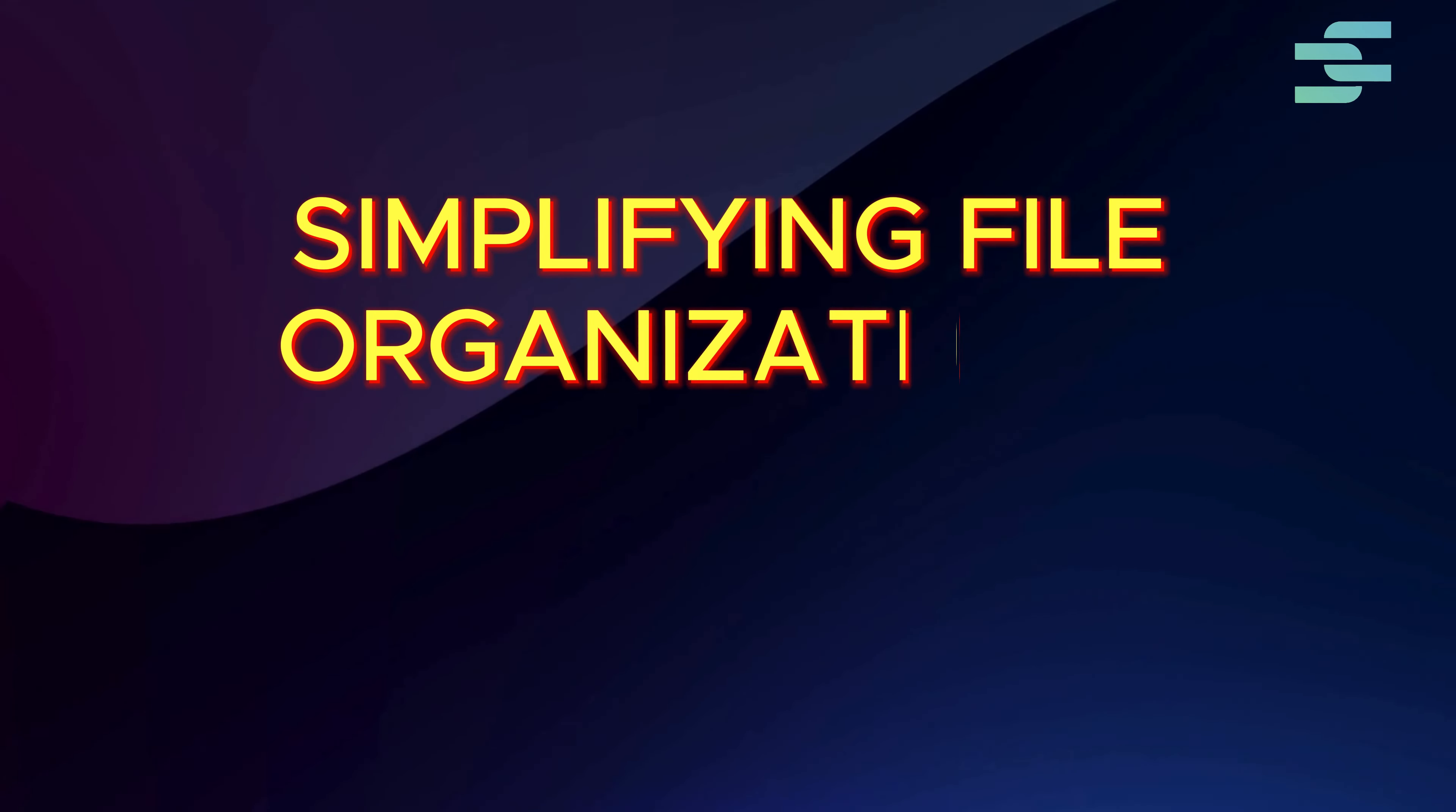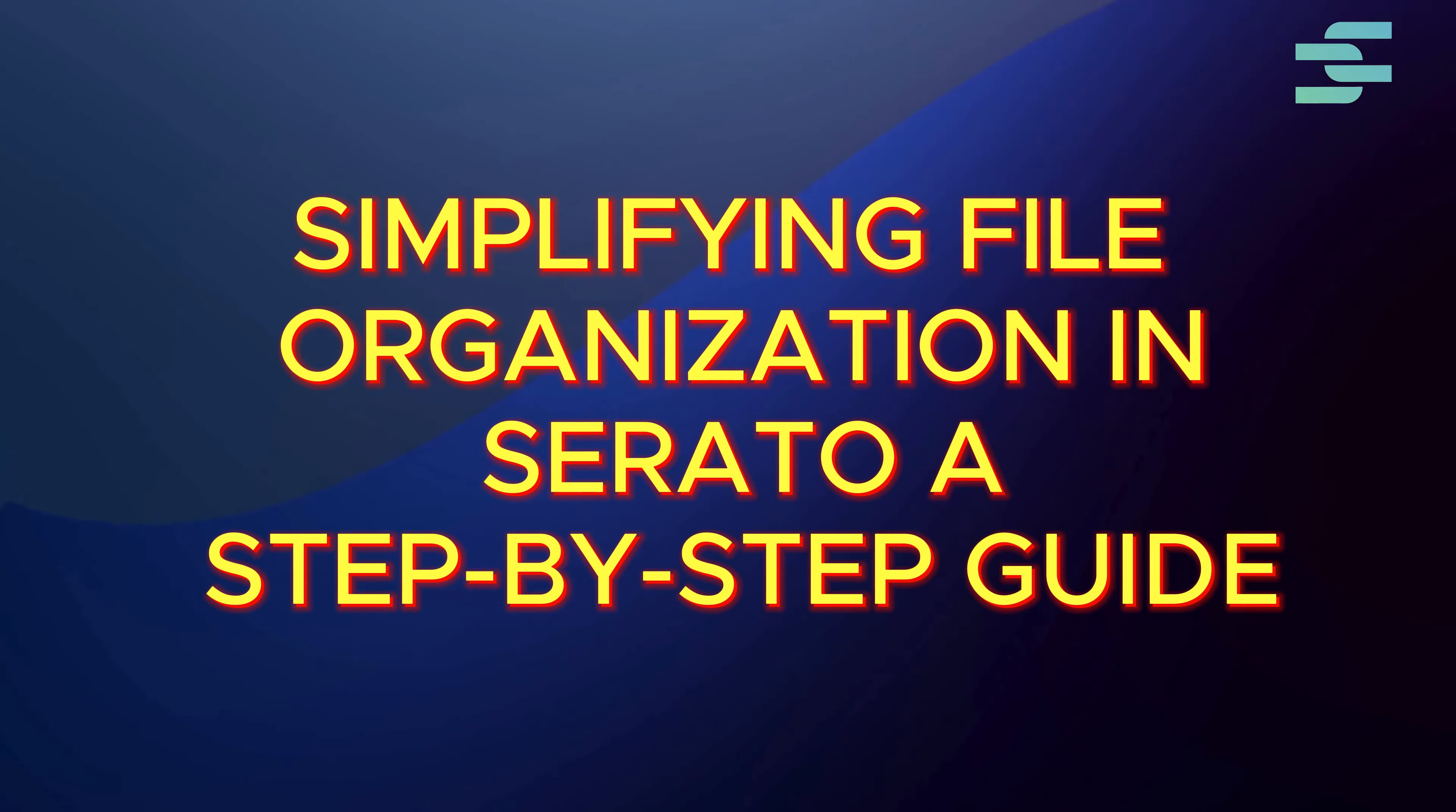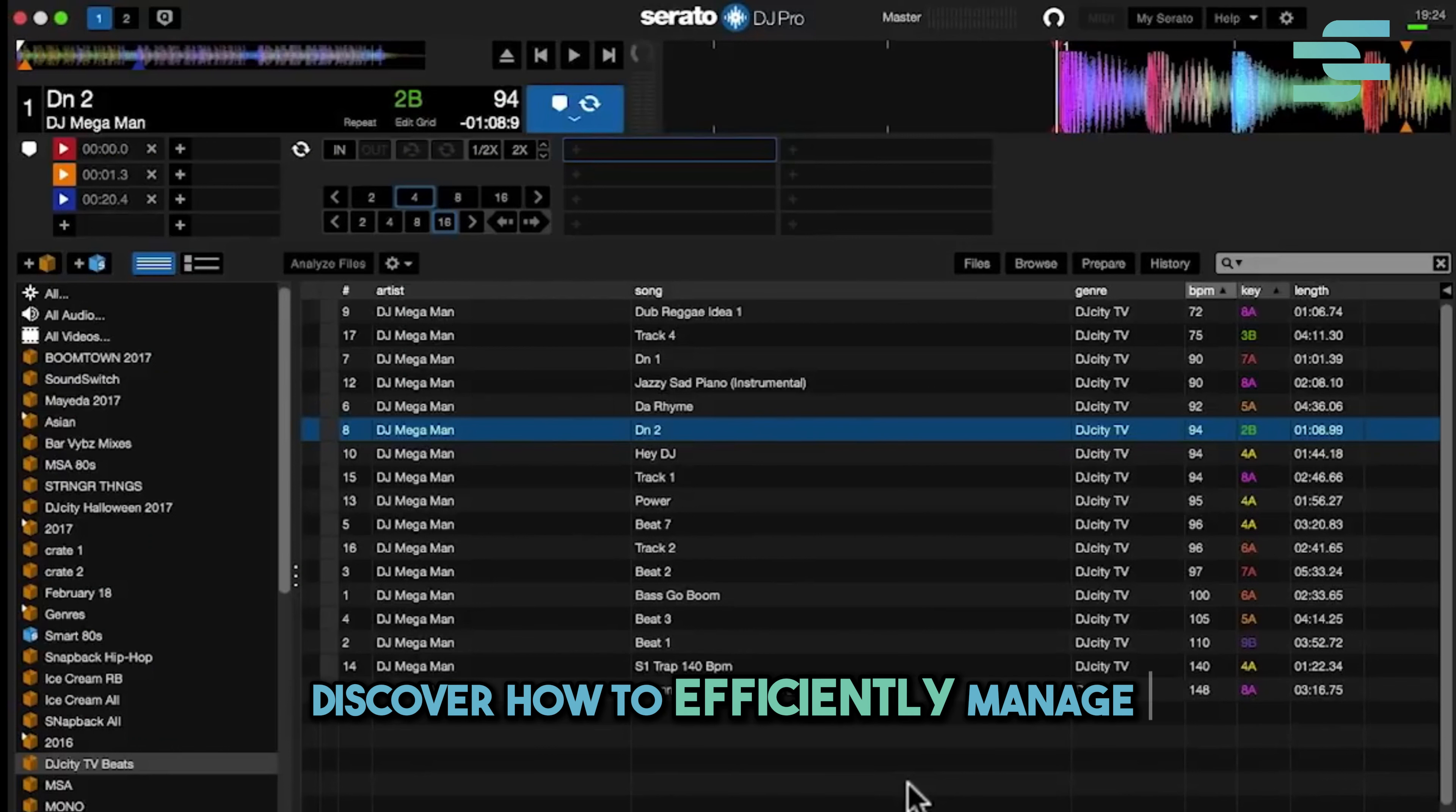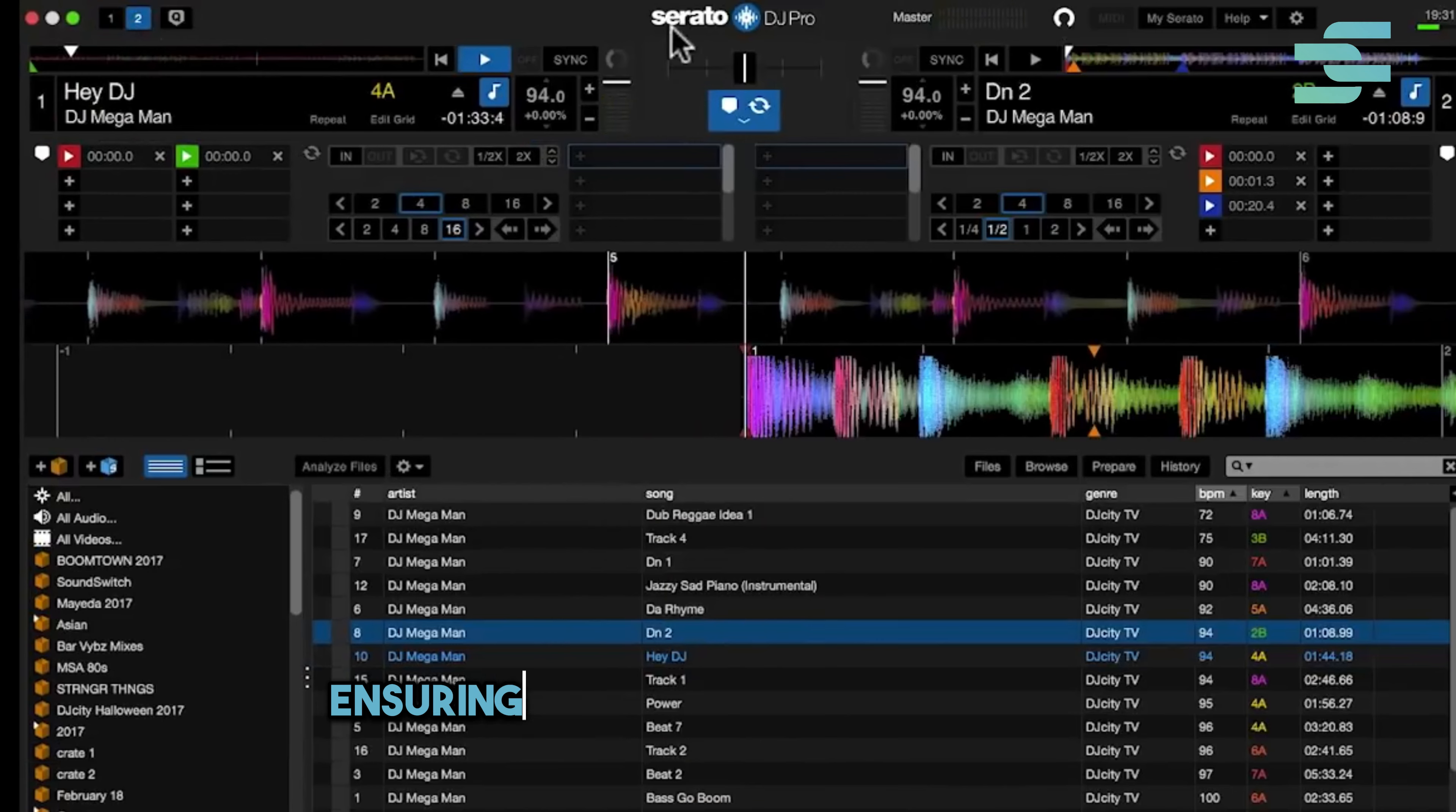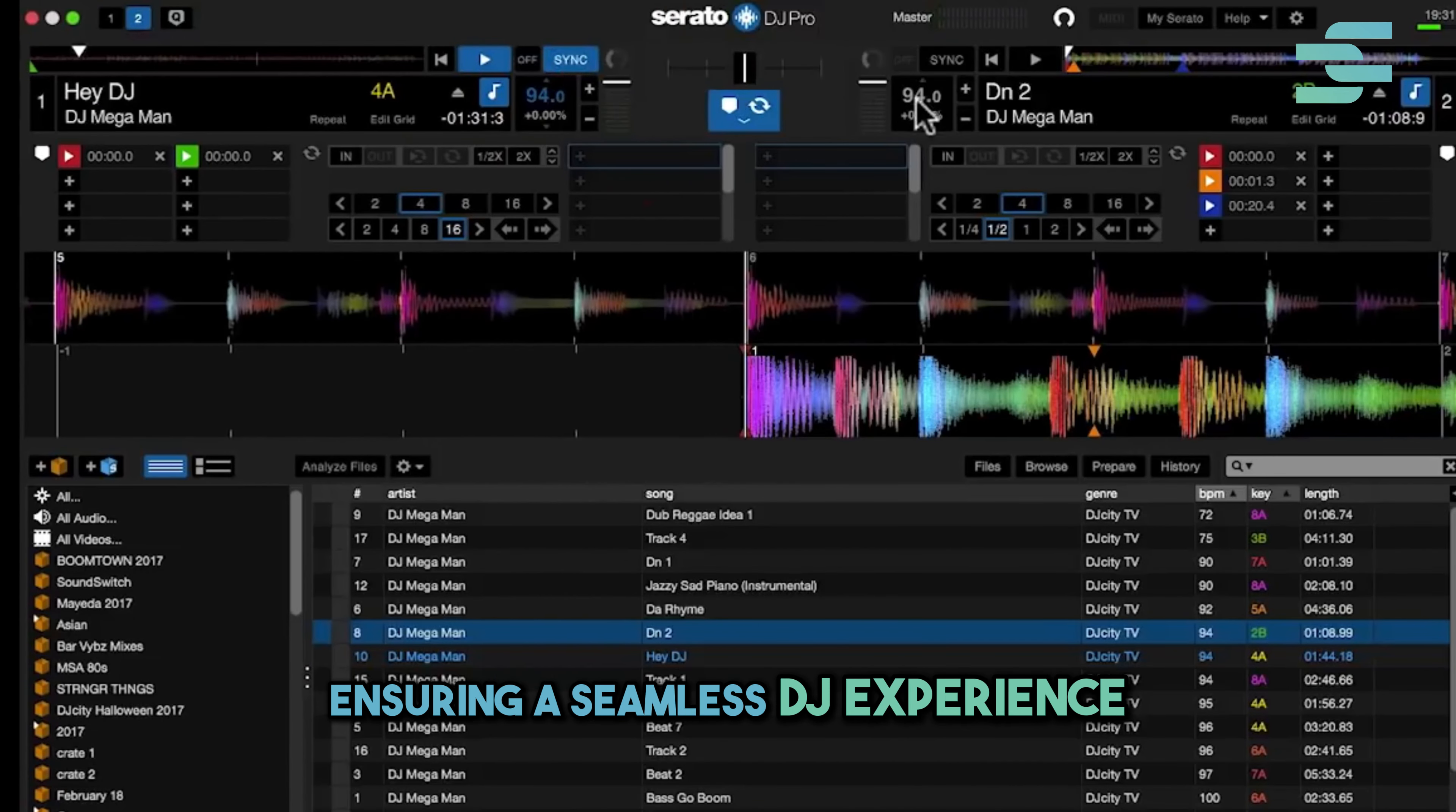Simplifying file organization in Serato, a step-by-step guide. Discover how to efficiently manage and organize your music files and crates in Serato, ensuring a seamless DJ experience.